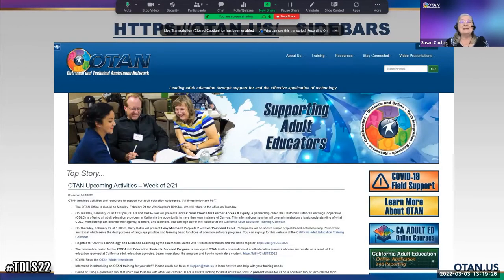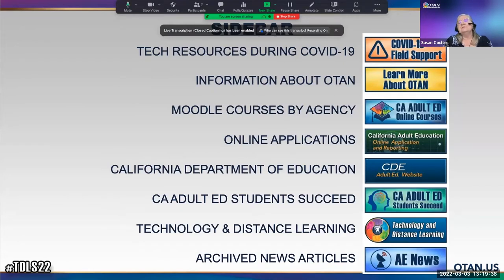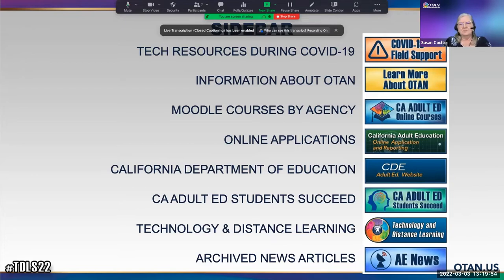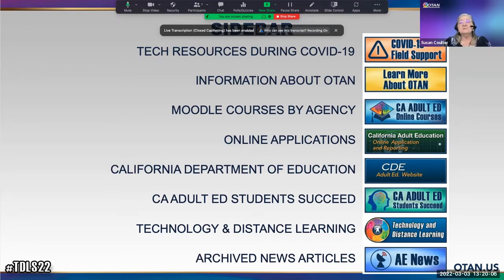The first thing I want to talk about are the sidebars. On the right you'll find several important links. The first one is the COVID-19 field support — there you'll find a plethora of resources. Next is 'Learn more about OTAN,' which gives you more information about OTAN. And if your agency has Moodle courses housed on the OTAN server, that third link is a direct link to those.